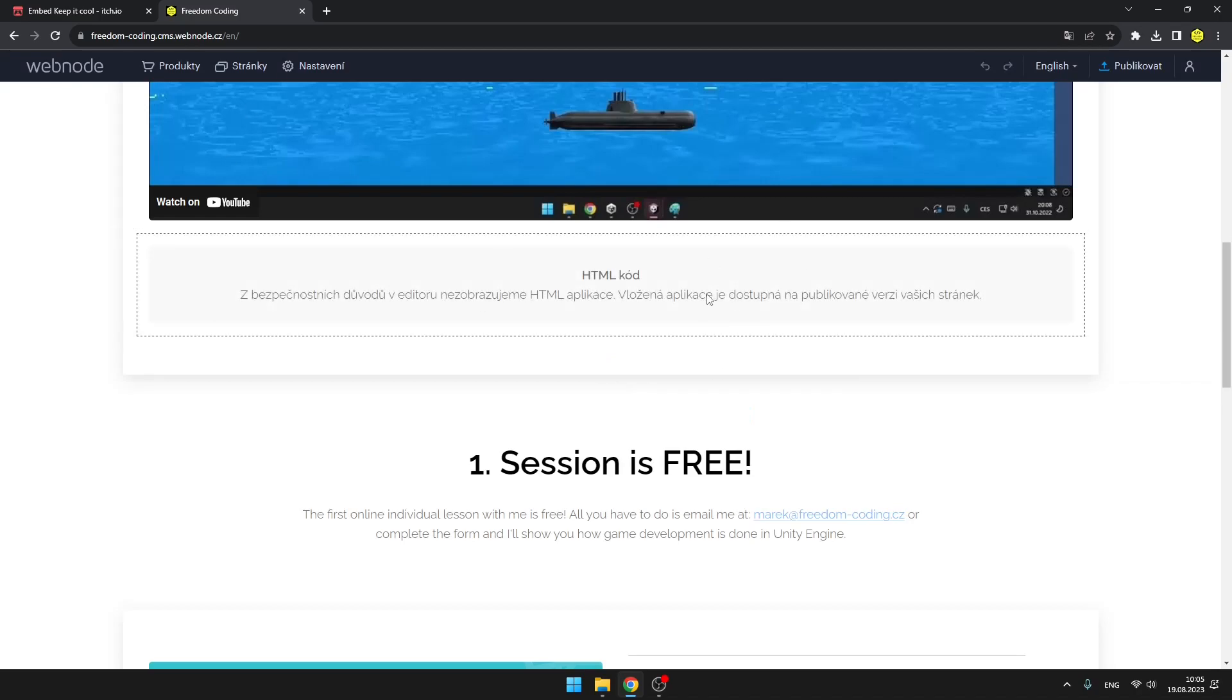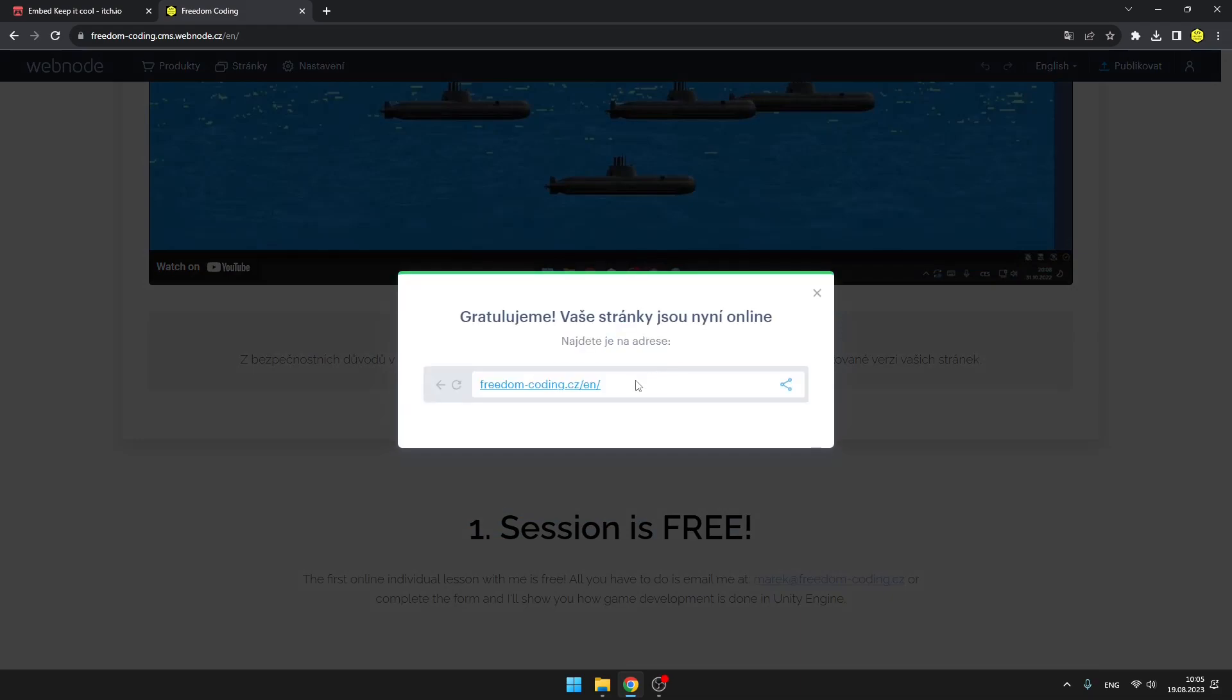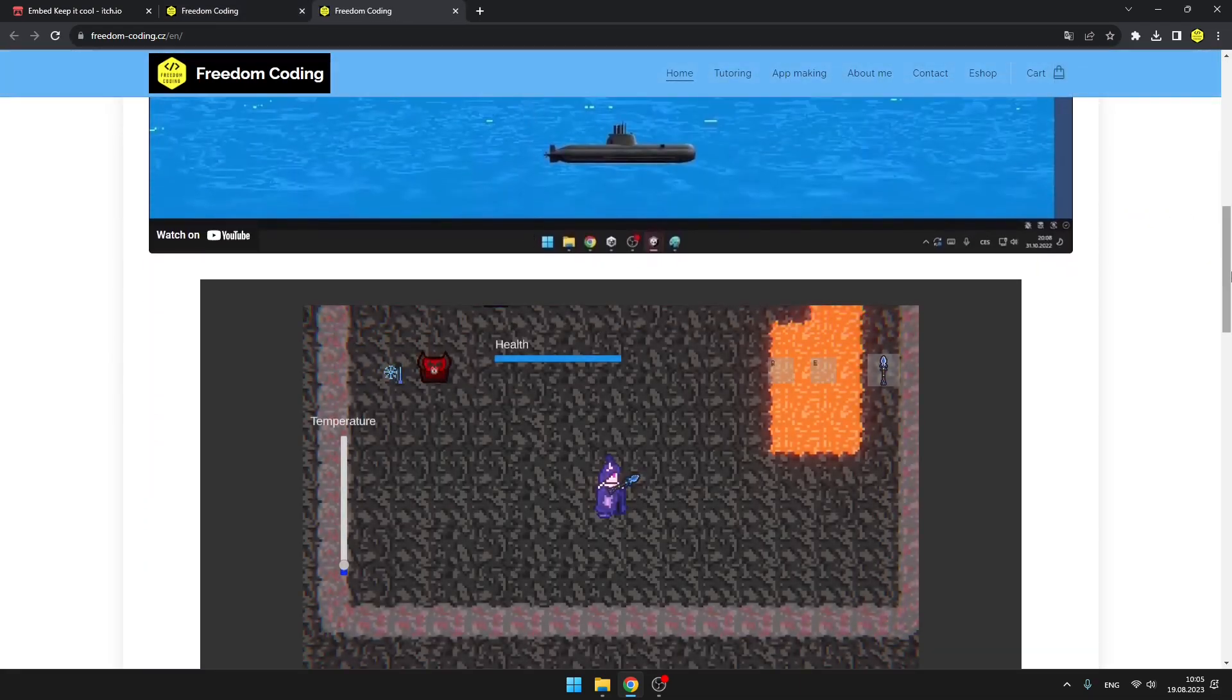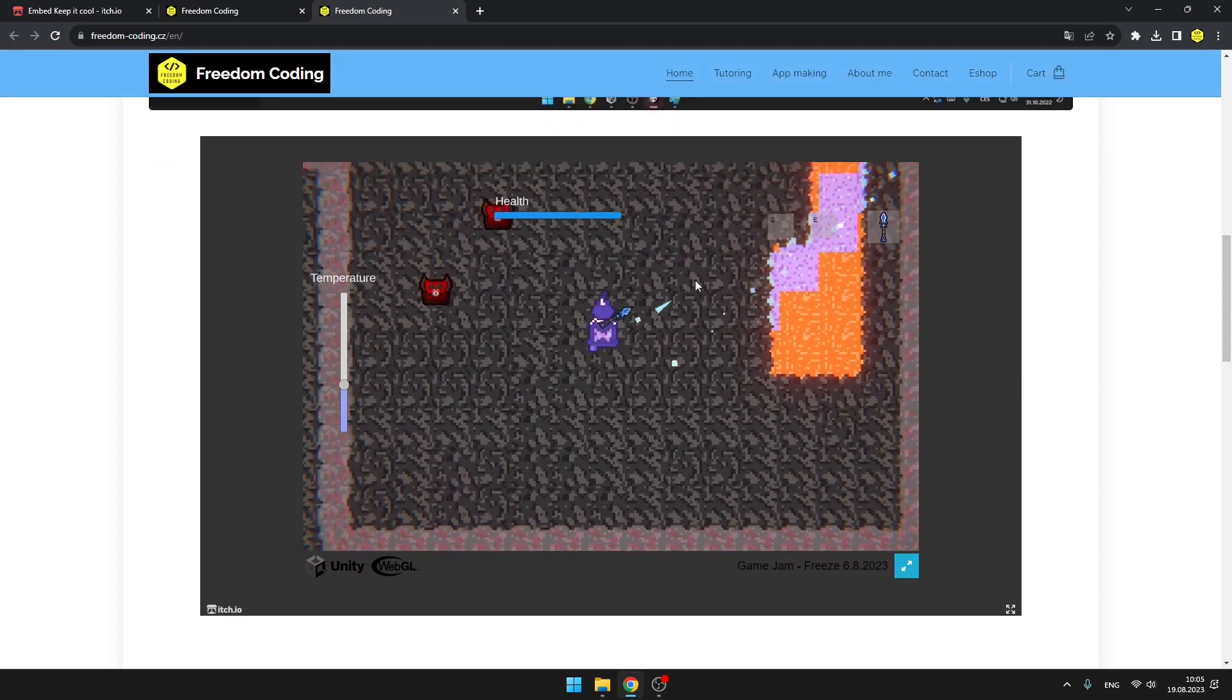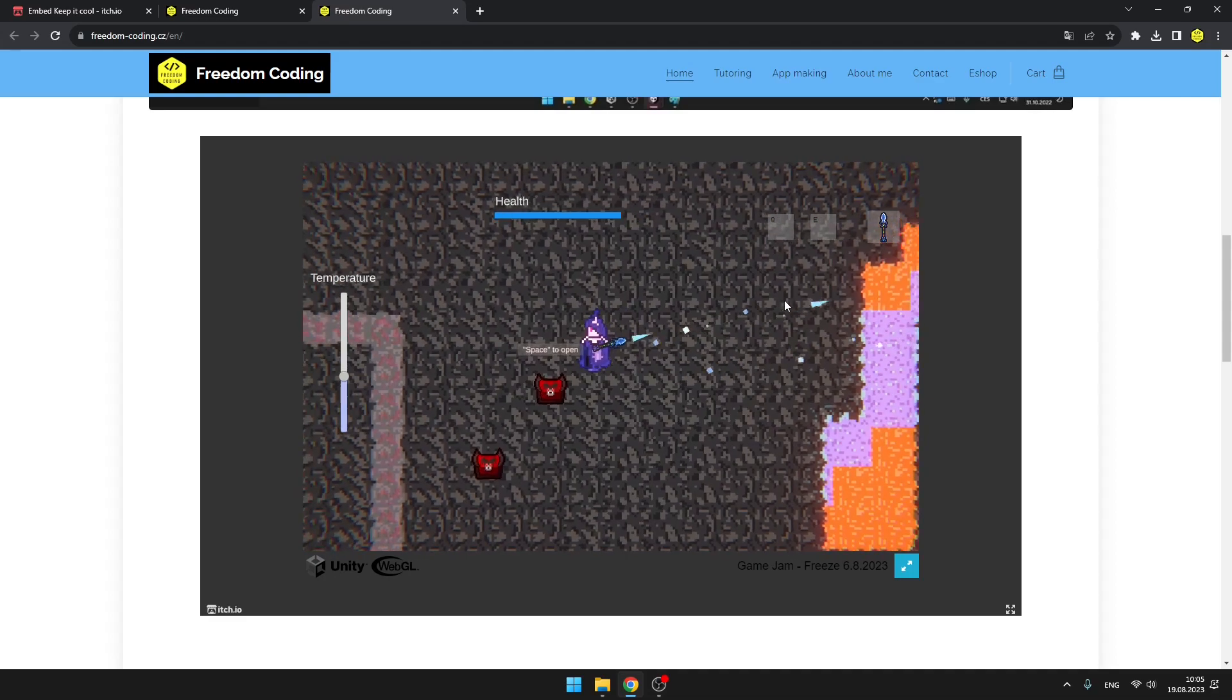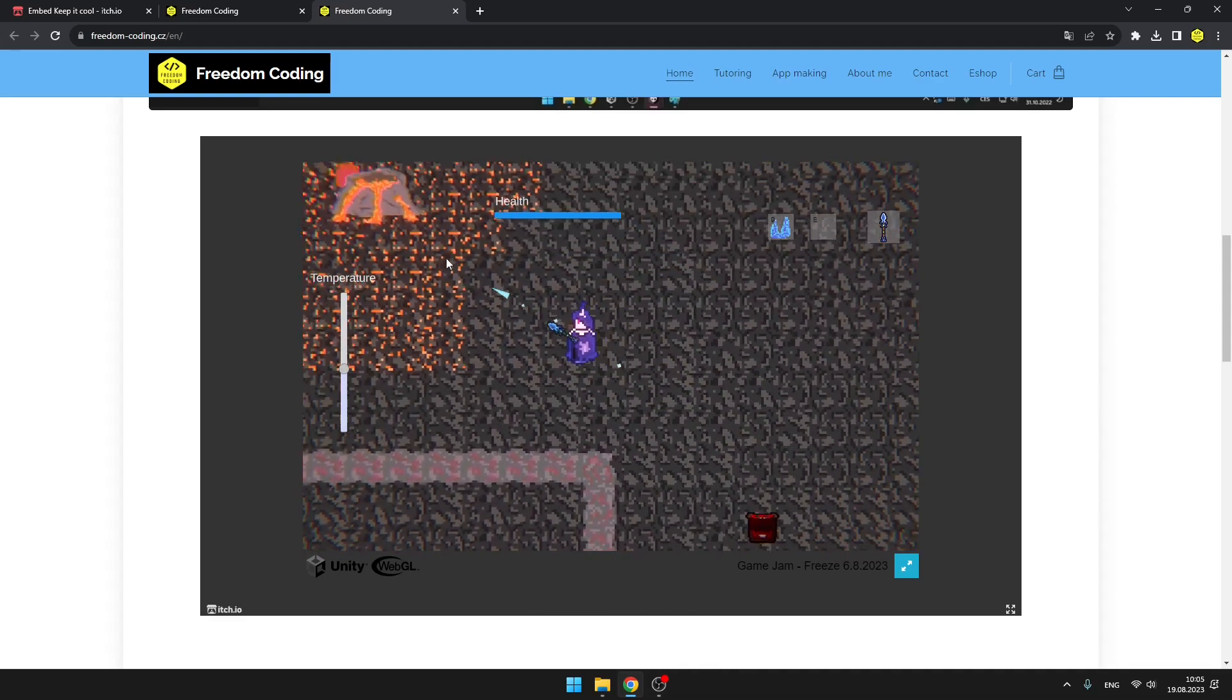Here in this editor it is not showing anything, but when I publish it, it should work correctly. So here is my website and down here you can also see the game, so I'm able to run around, shoot, and do everything that is supposed to be happening in this game. Quite nice.